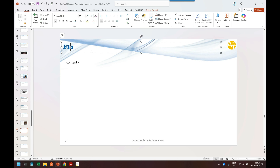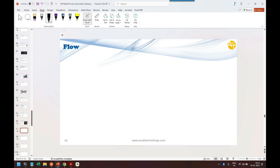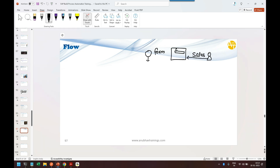I truly believe in designing first and confirming the design before proceeding. The process starts with a form where the sales team member enters their location, the file path of the invoice, the customer name, and the date on which the course was purchased. Once the form is submitted, this file path is taken and passed to an automation step.